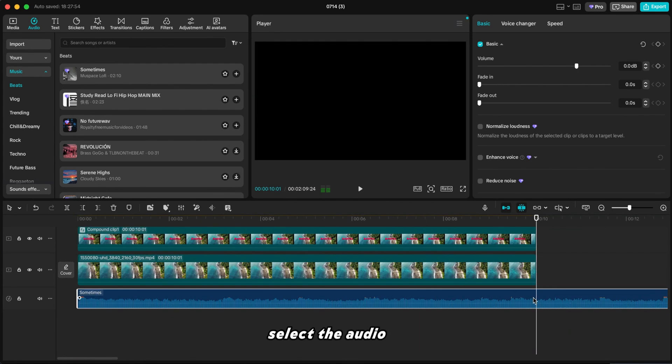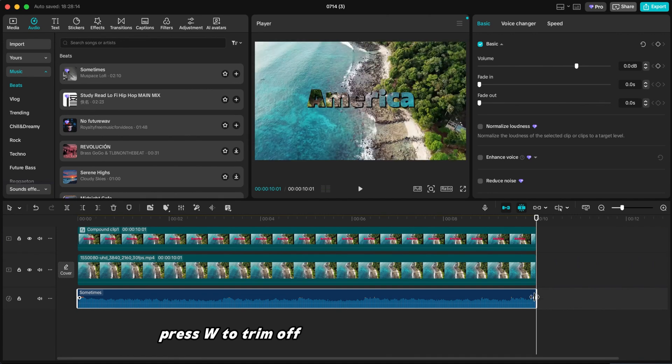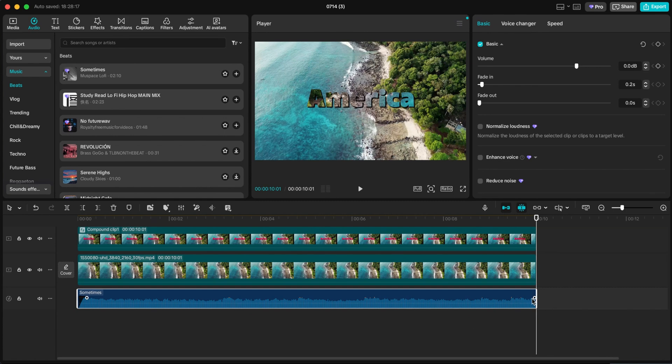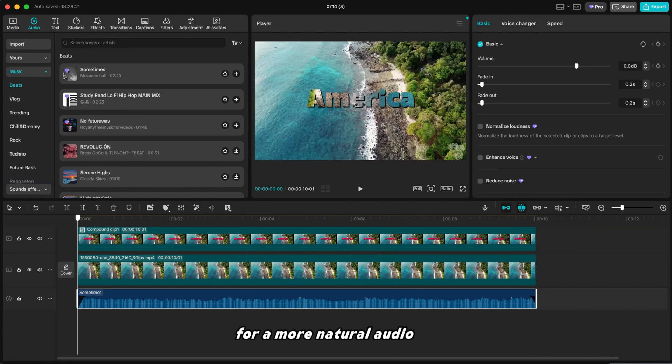Select the audio clip. Press W to trim off everything after the playhead. It works like Delete Right in the toolbar. Then adjust the Fade In and Fade Out for a more natural audio flow.